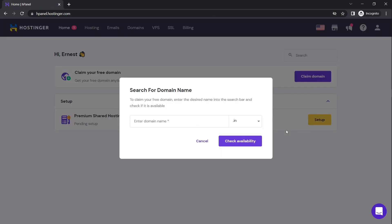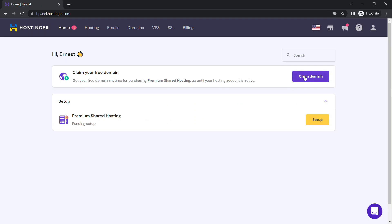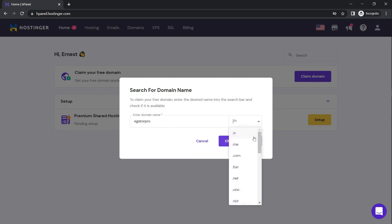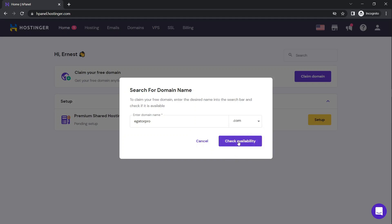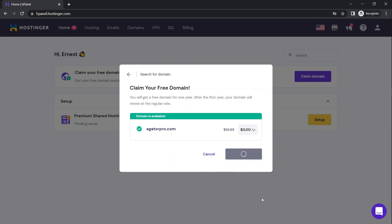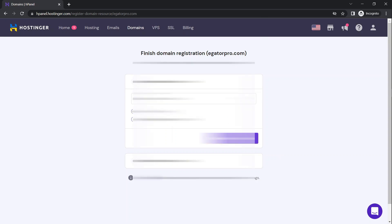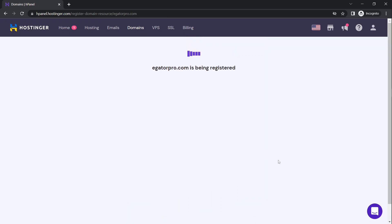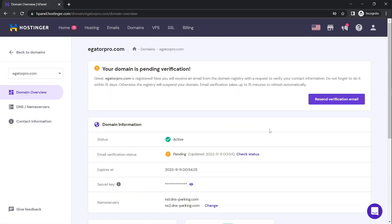Claim your free domain name — your domain will be your website name. I'm going to choose 'egatorpro.com' and check if it's available. It is available so I'll claim it. Fill in your details and finish the registration, then check your email for verification. Now let's proceed to work on this project.